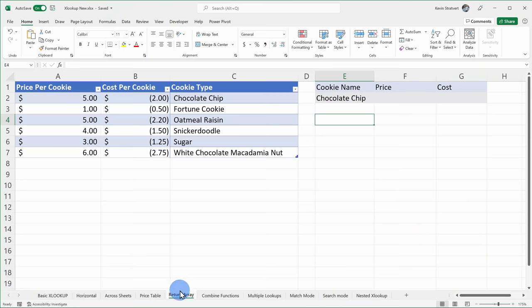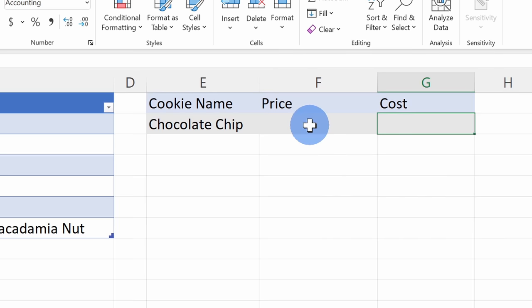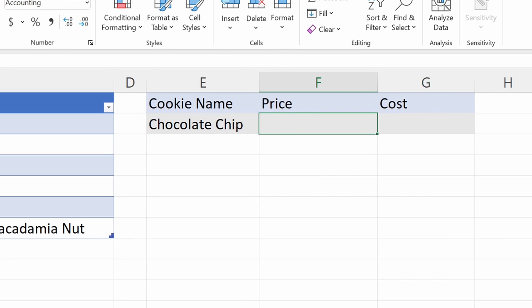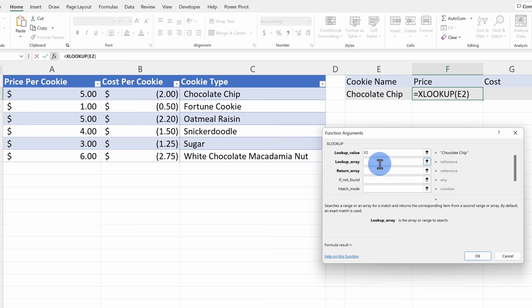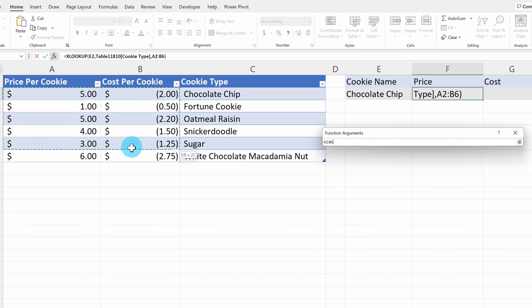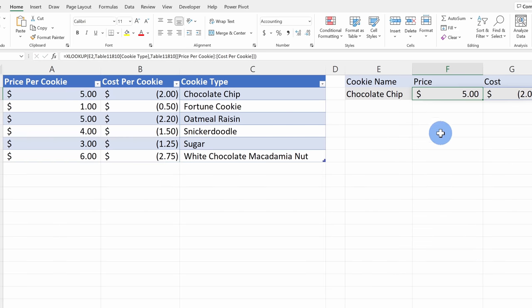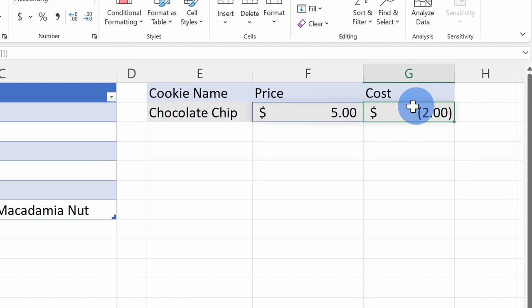One of the nice things about XLOOKUP is not only can you get one value returned, you can have XLOOKUP return multiple values. Here on the return array sheet, not only do I want to look up chocolate chip and get the price back, but I also want to get the cost back. Let's click on the function helper. We're looking for chocolate chip, and in the lookup array I'll select the cookie types. For the return array, not only do I want to get the price back but also the cost — so I'll simply select both of these columns and click on OK. It gives me the price per cookie back of $5 and it spills over into the next cell and also gives me the cost back.